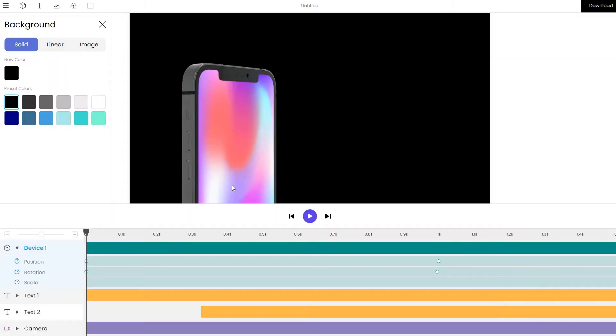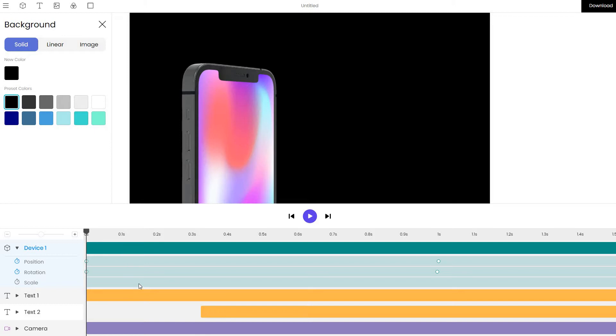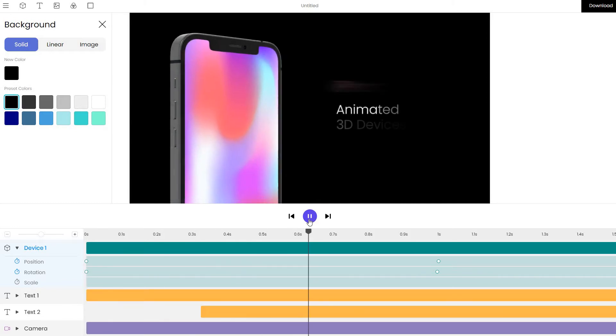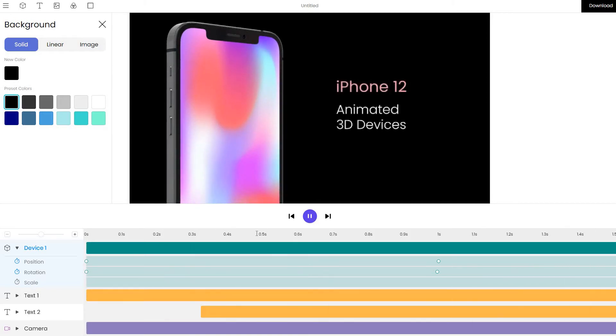Let's wait for it to load and I will explain what the editor does. On the timeline down below, we can see different elements. There are devices, text and camera that are all present in our animation. Let's play our animation and see what happens.